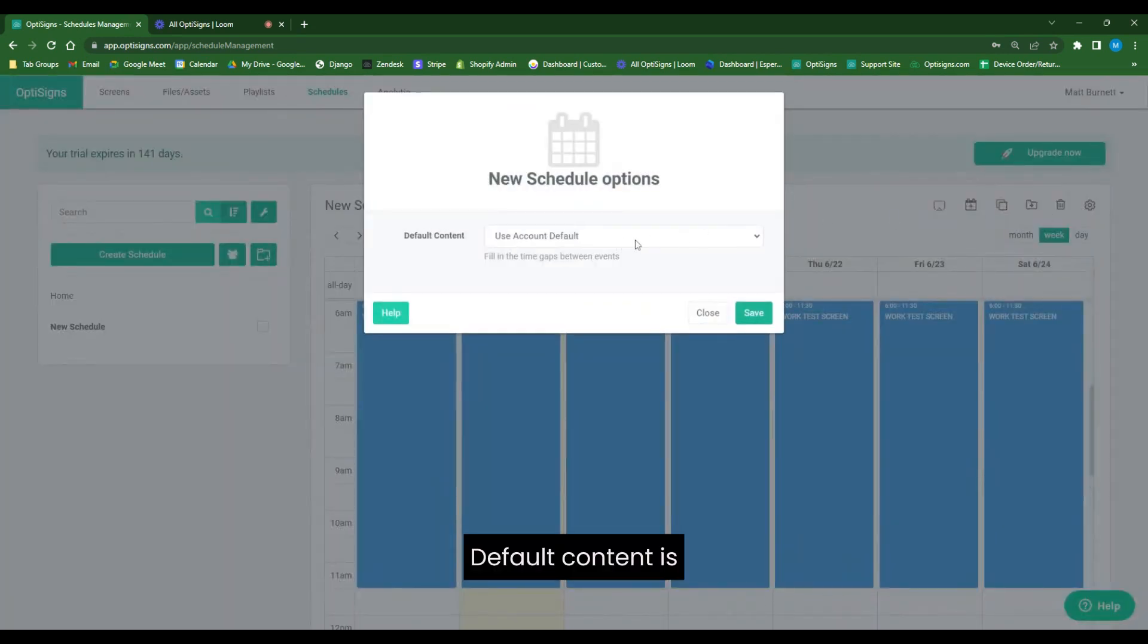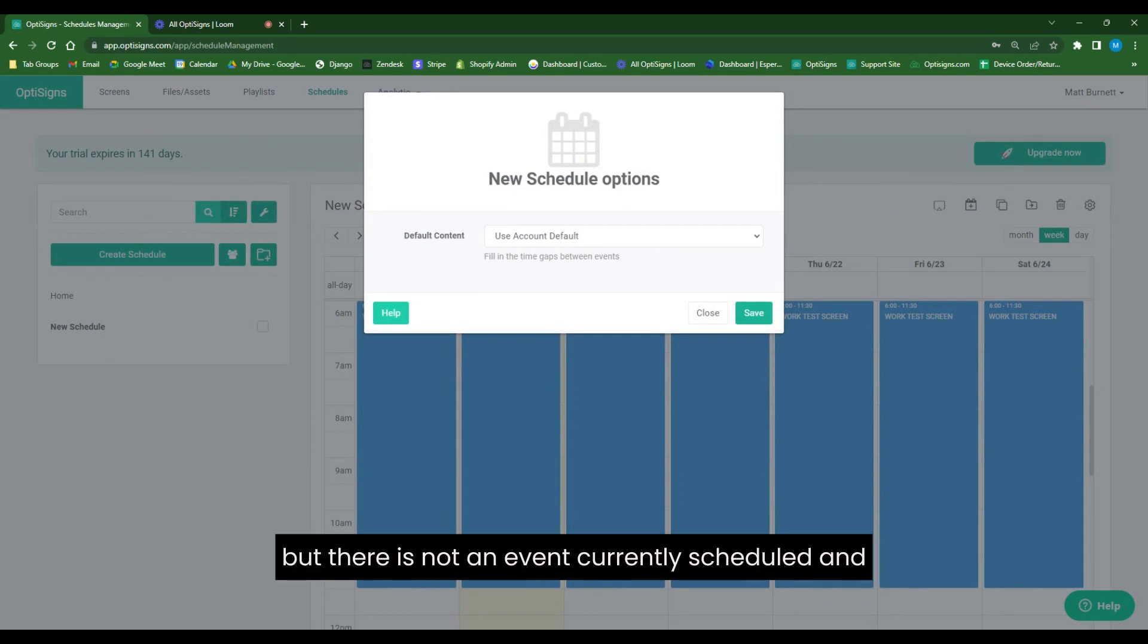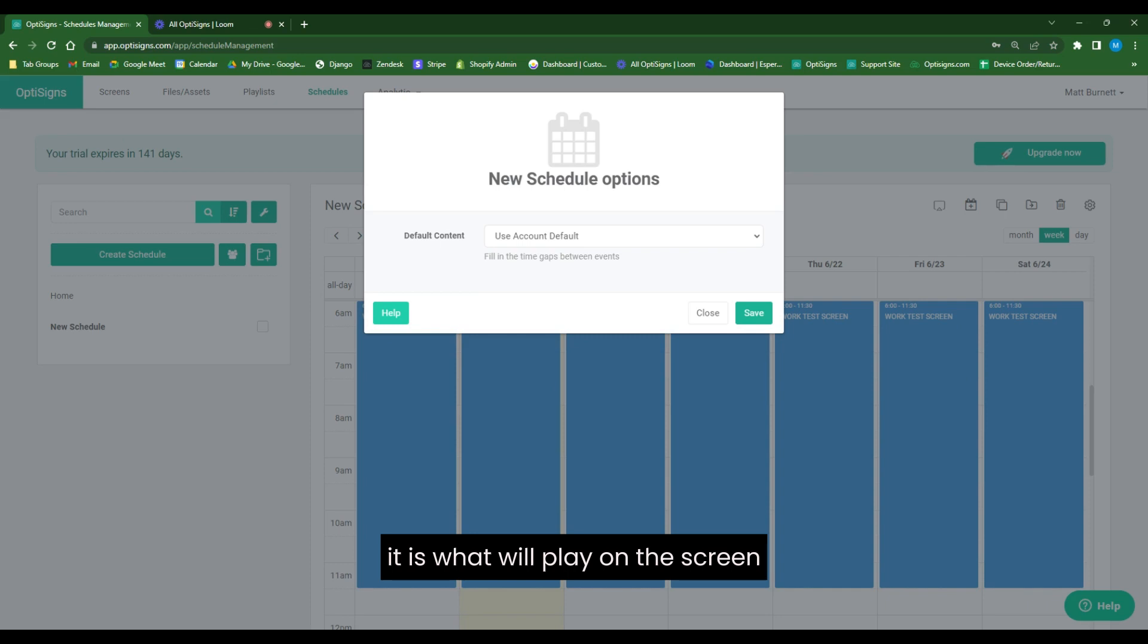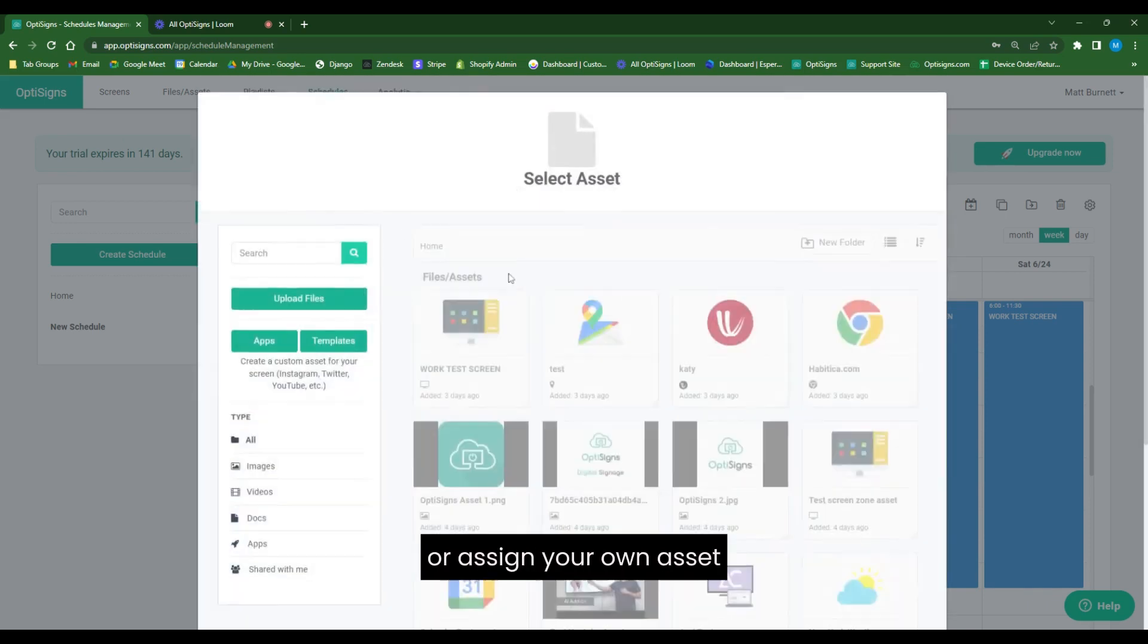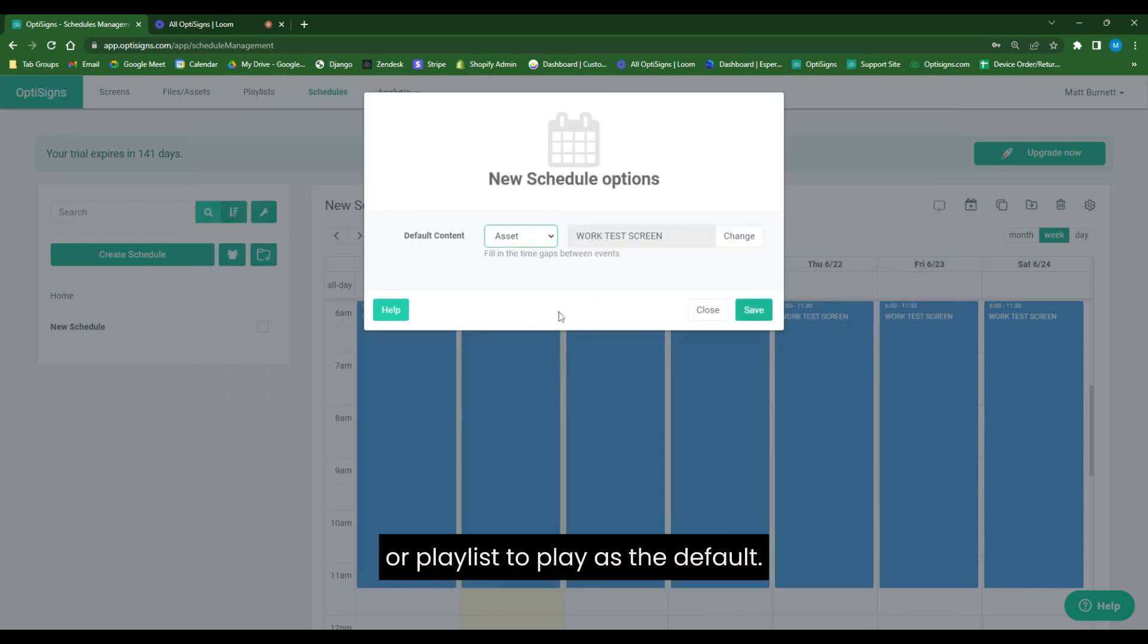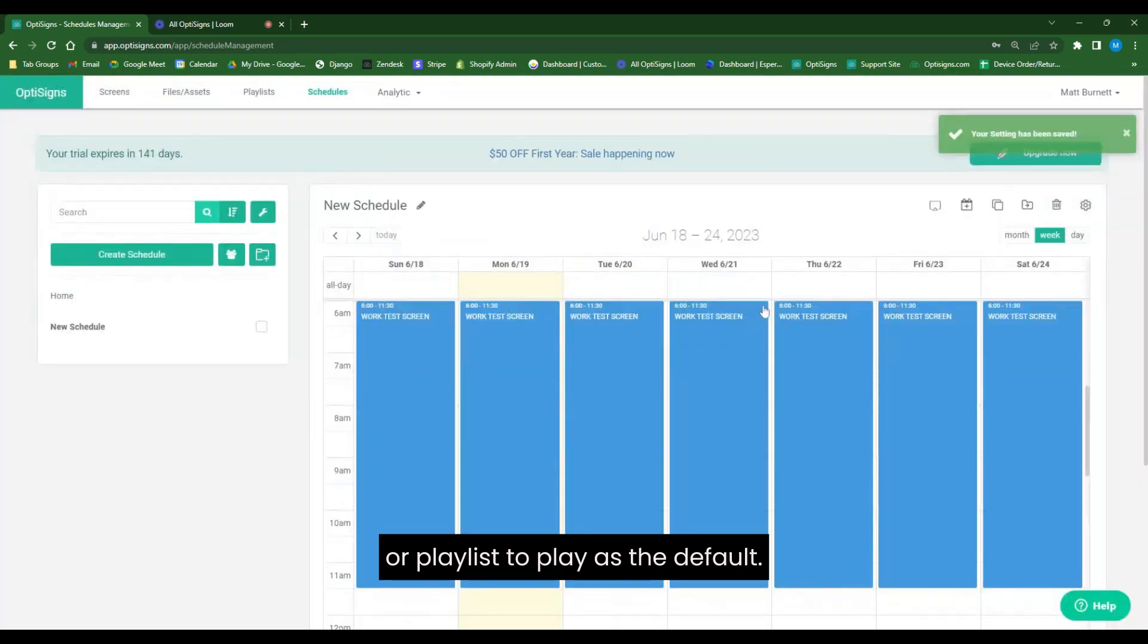Default content is if your schedule is assigned to the screen, but there is not an event currently scheduled. It is what will play on the screen when there is nothing scheduled. You can use an account default or assign your own asset or playlist to play as the default.